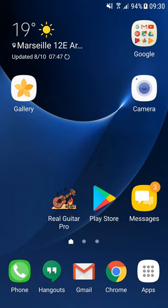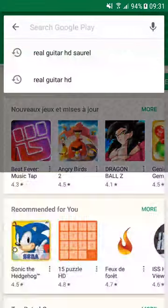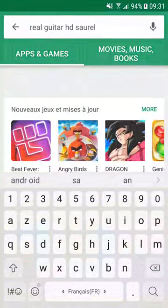For that, one of the best solutions is to download Real Guitar Music HD on the Google Play Store. Launch the Google Play Store and enter Real Guitar Music HD Sorrel in the search field. Select Real Guitar Music Pro item.